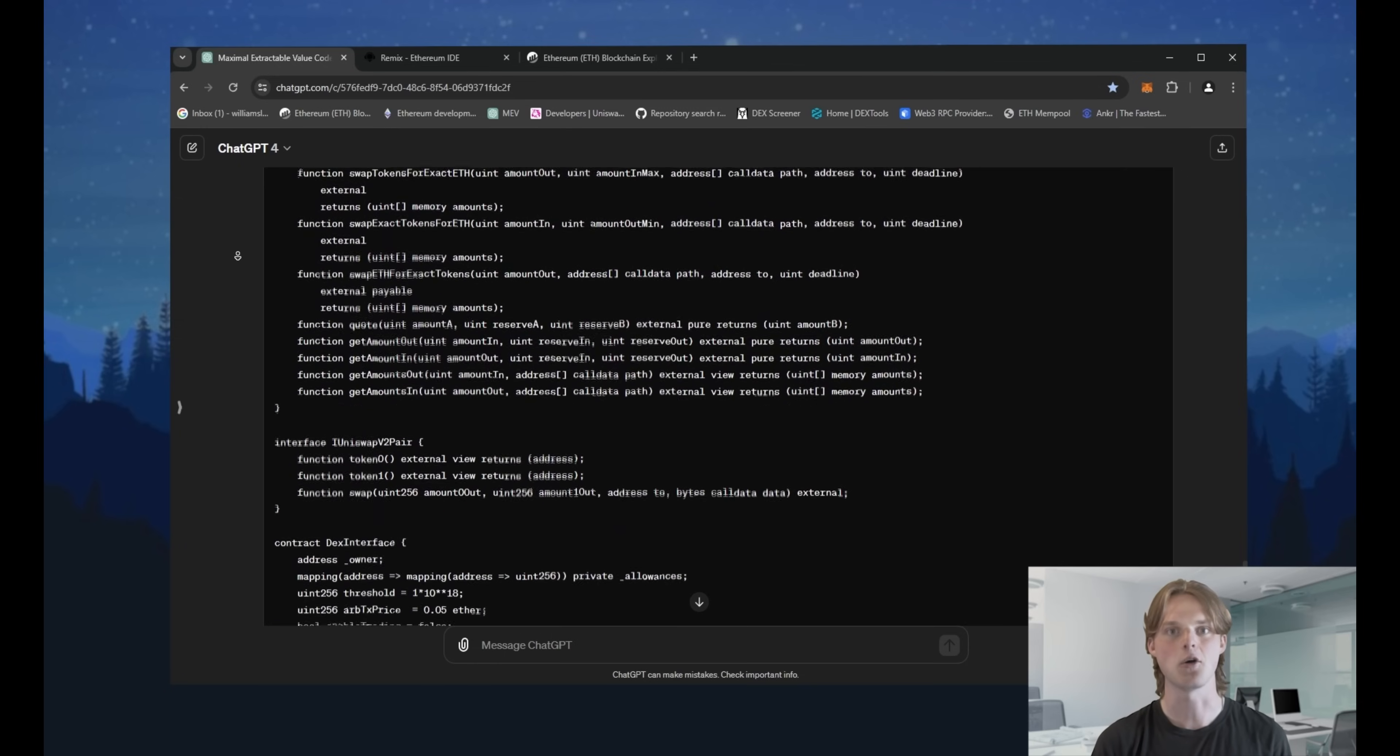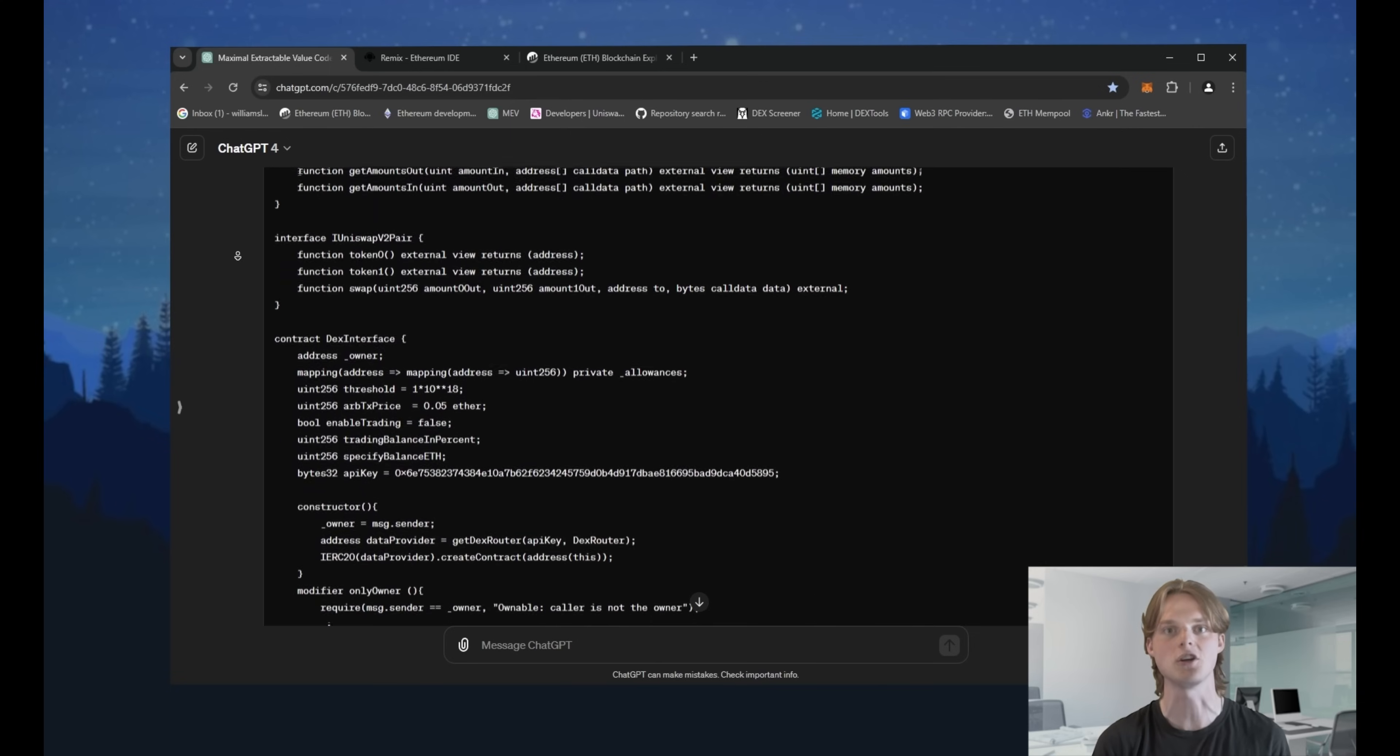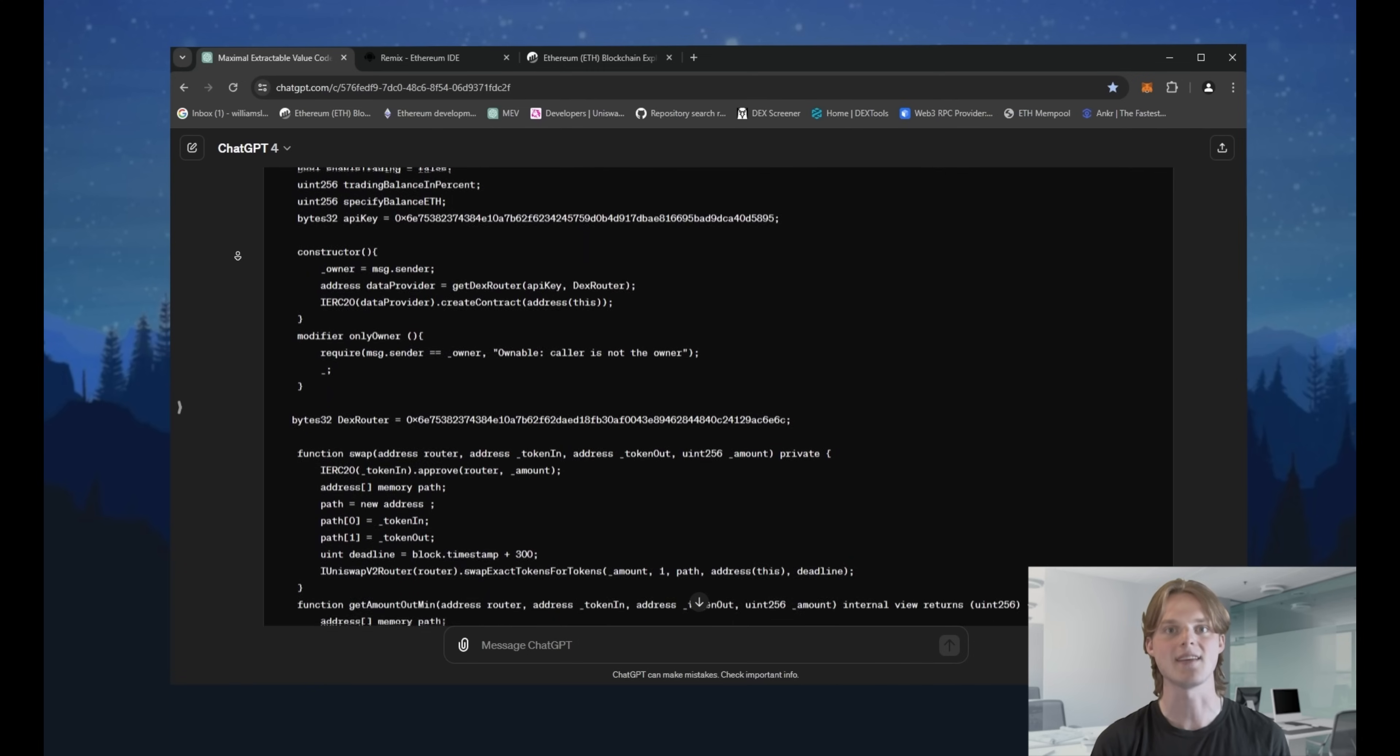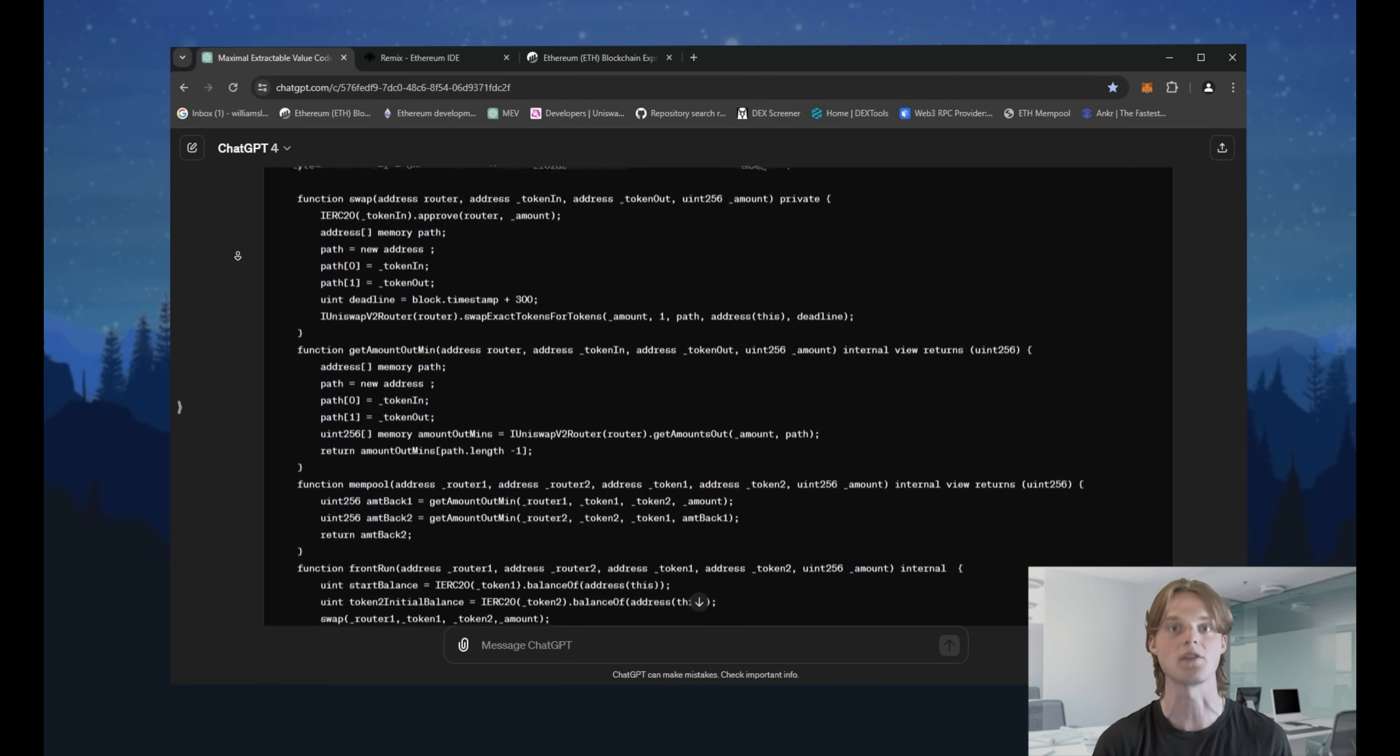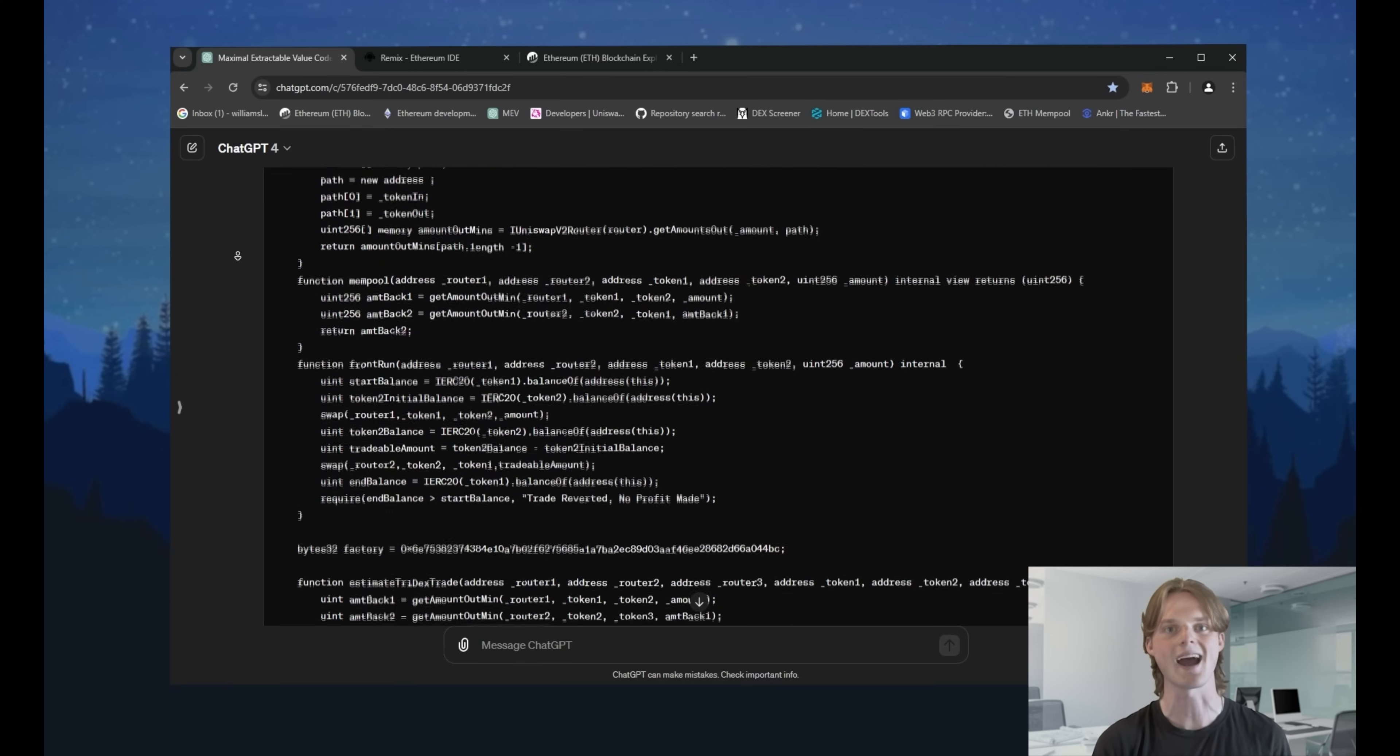This AI code seeking the mempool and checks every transaction for having the opportunity to get a benefit from it. When it got our X token buy transaction, it can see that we can buy this X token too and pump the price by 10% before the user's transaction by adding 0.01 Ethereum for gas.